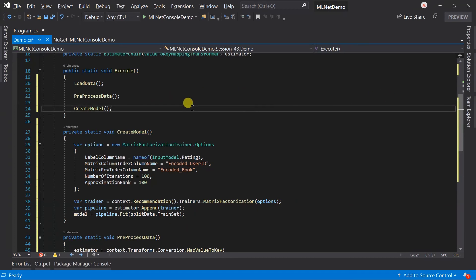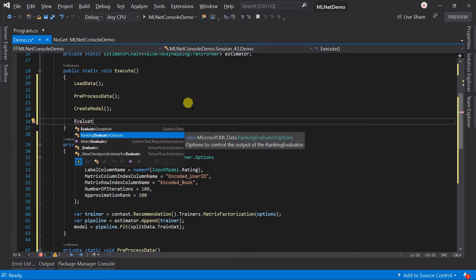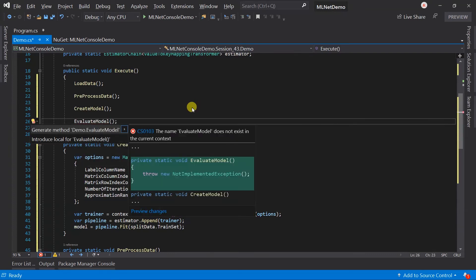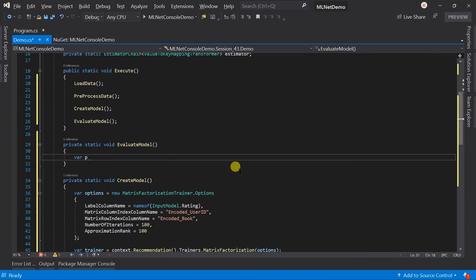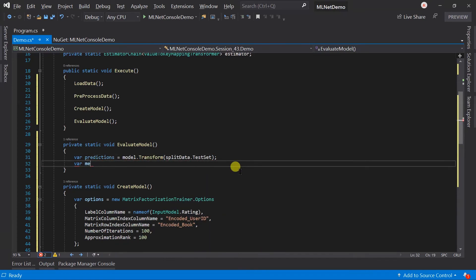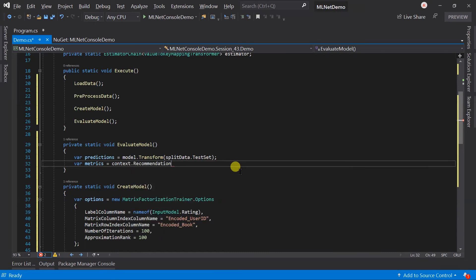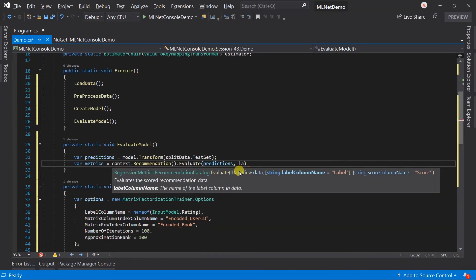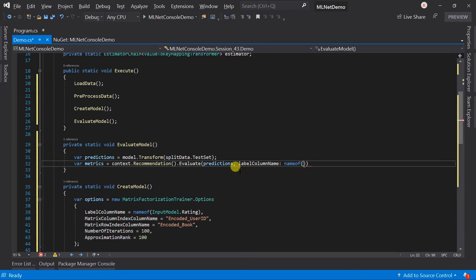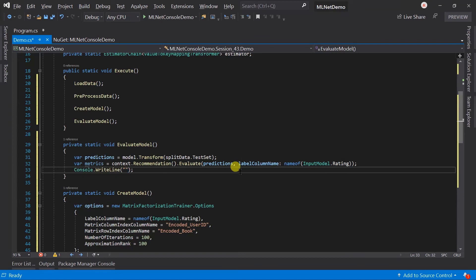After model creation, we need to evaluate it. The first step is to transform the test dataset using the model. Then use the Evaluate method and pass the transformed data view. Print the values for R-squared, loss function, and mean absolute error.